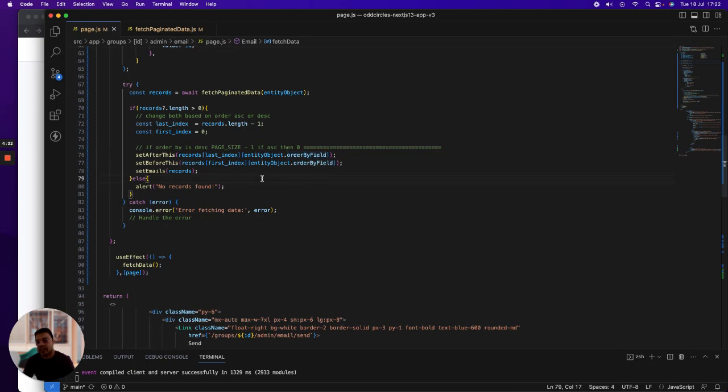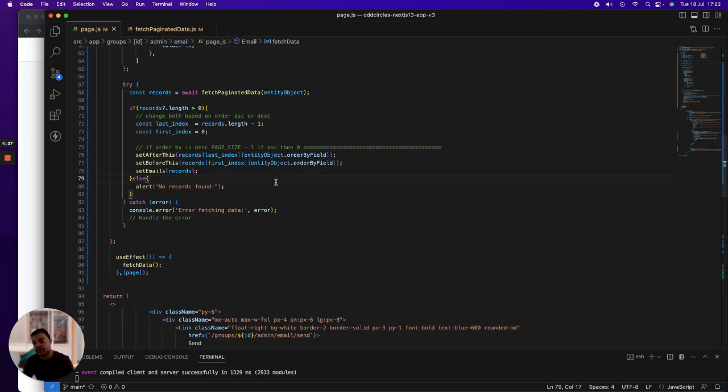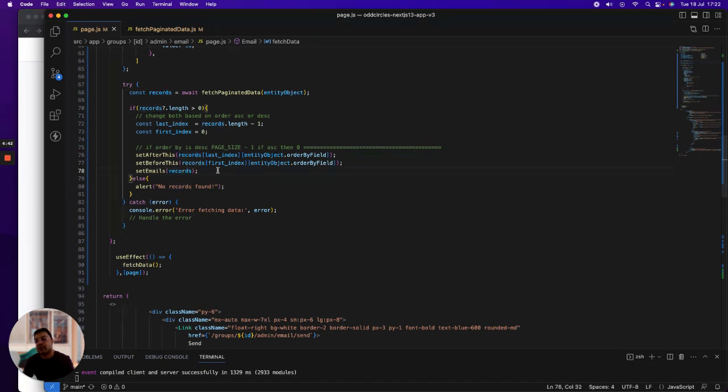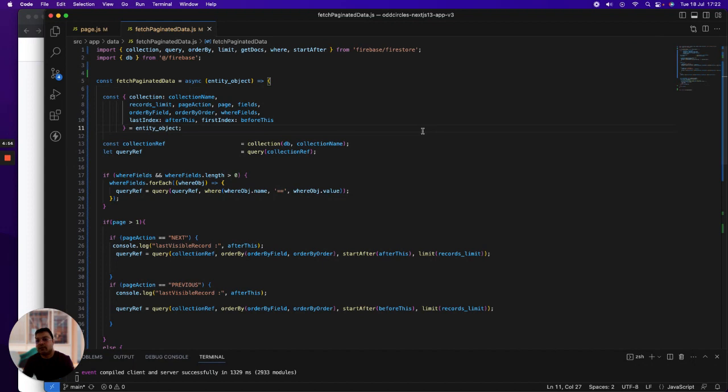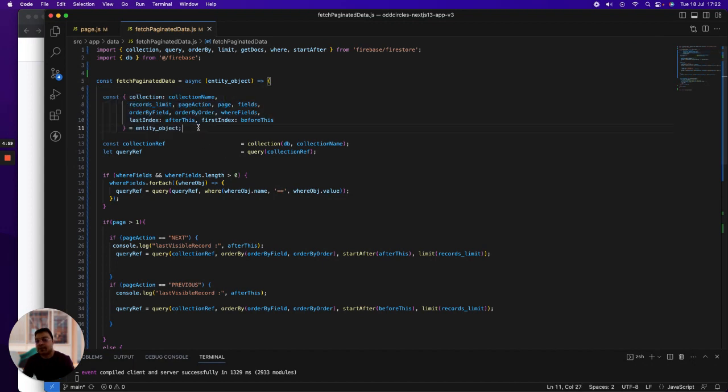Basically, records last index and then my entity object order by field—whatever order by field you will put in the object, it will assign to the set after state, same for set before. Then I assign emails to email records. Obviously, if the length is less, then it will show no records found.